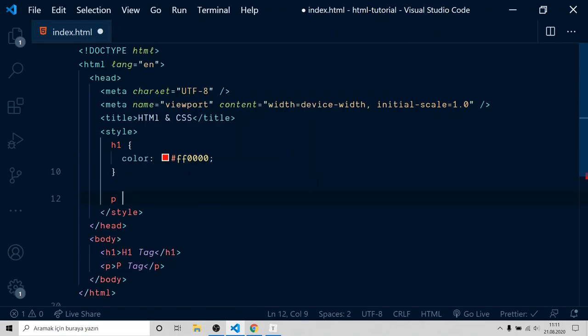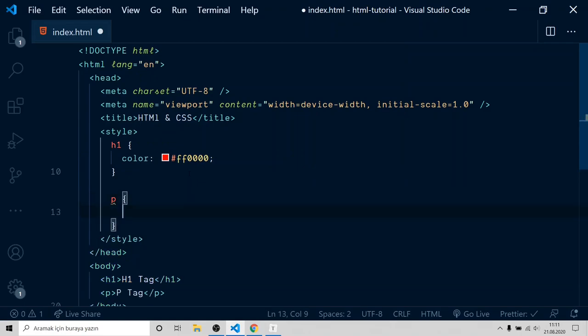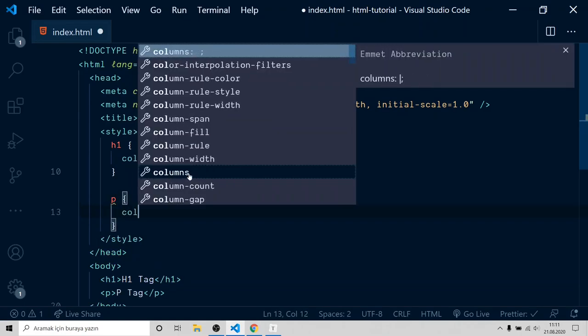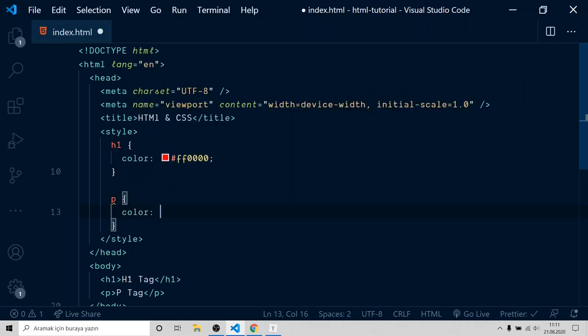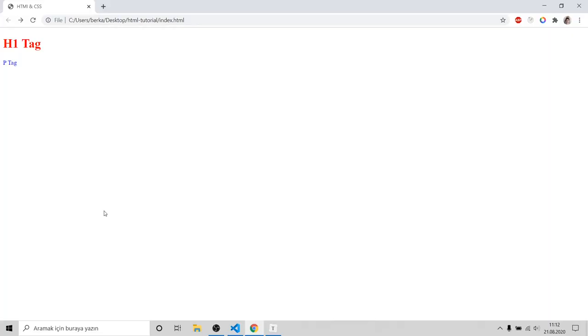Type p and open and close curly brackets, inside color and blue. Open up your browser and see the result. Our header tag is red and paragraph tag is blue.